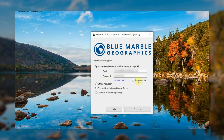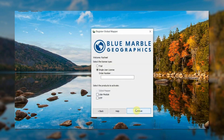Here, you will need to enter your user information. This is the same information you used to log into the Blue Marble website. Then, select the Activate Single User or Trial License option and click Continue.